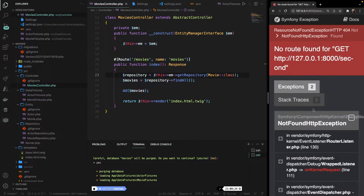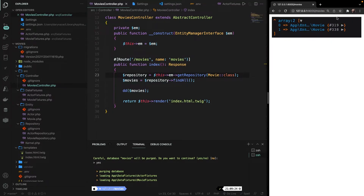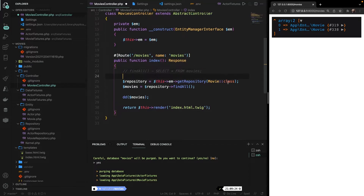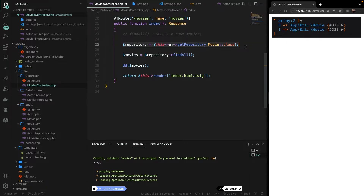Now we can remove the entire second method and remove the argument from the index method. We do get an error message because it doesn't know where $em is coming from — we're missing the $this keyword. So right after the dollar sign, let's write this, access operator, em. Save it, navigate back to the browser, go to movies, and our array has been printed out one more time. Now let's focus on the real repository methods. Let's add a comment above our repository variable. The first one is the findAll method, which we just did — it performs: SELECT * FROM movies.